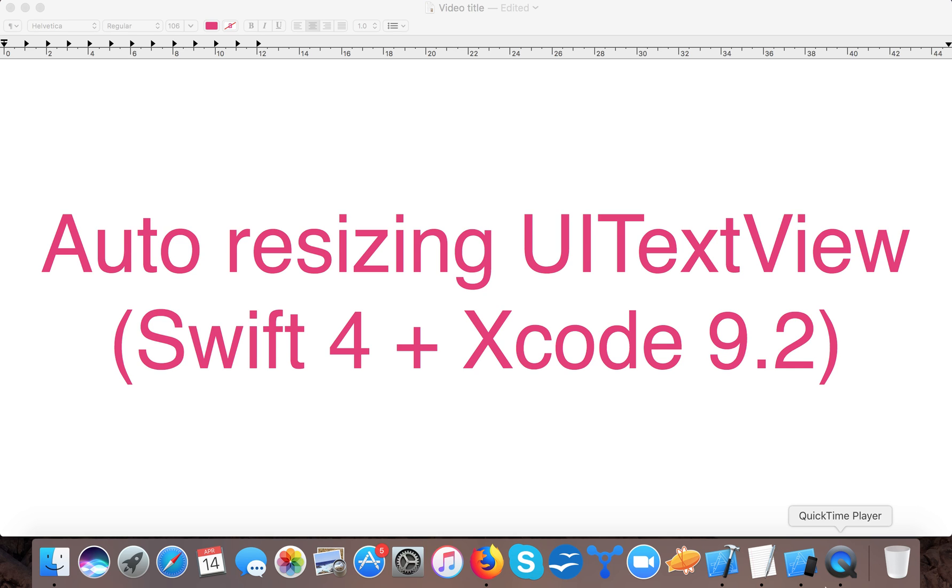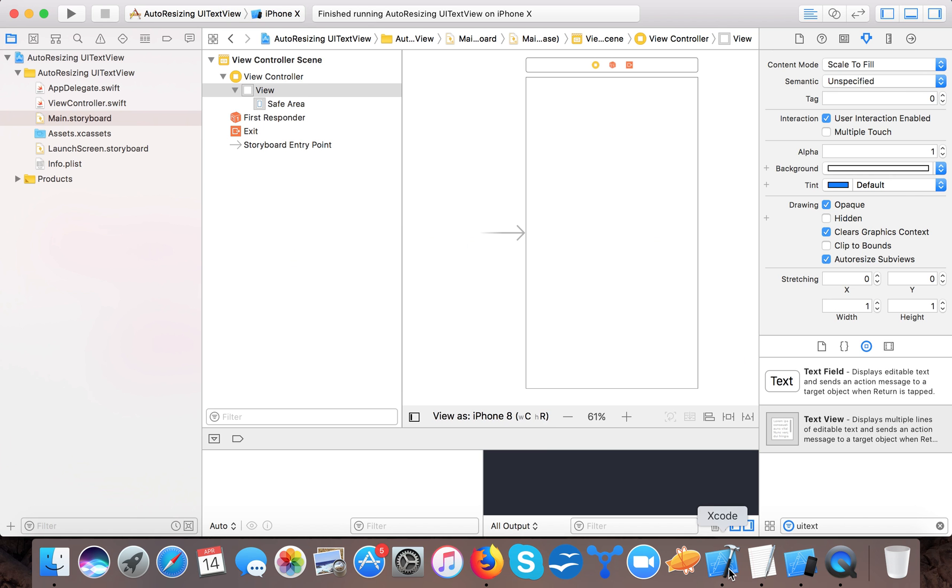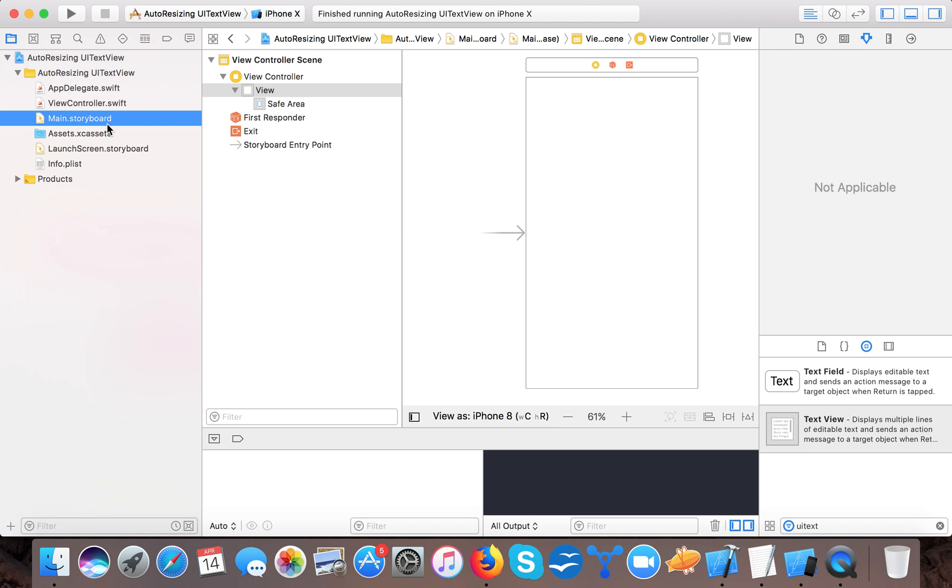So let's start. Open up your Xcode and create a single view application template project and name it auto-resizing UITextView. I already created one for myself, so you can create one for yourself right now and if you're done then just open main.storyboard file right here.